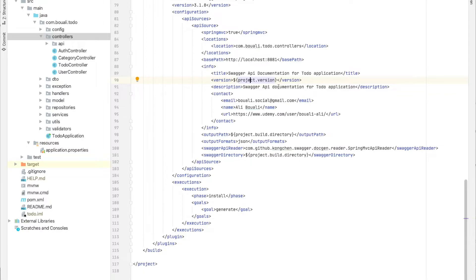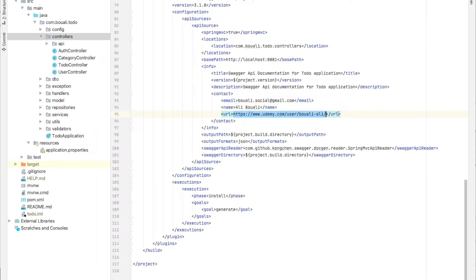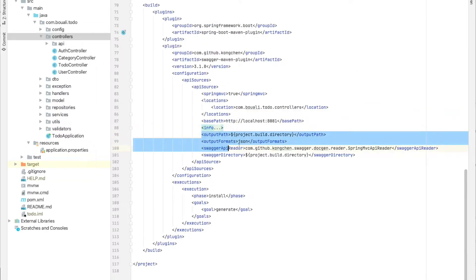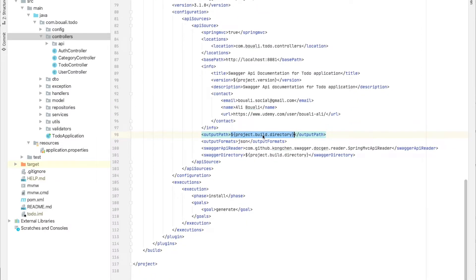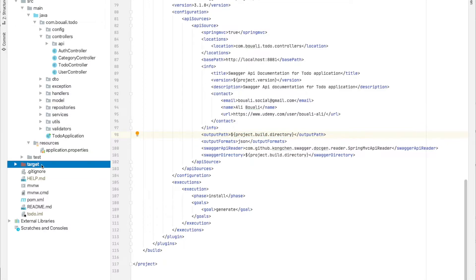The description is also 'Swagger API Documentation for To-Do Application'. The contact section is optional but useful in professional projects — you can provide a contact email and a URL such as a UDB profile URL. For the outputPath, you specify where the generated documentation should be saved. I use the build directory, so it goes into the target folder.